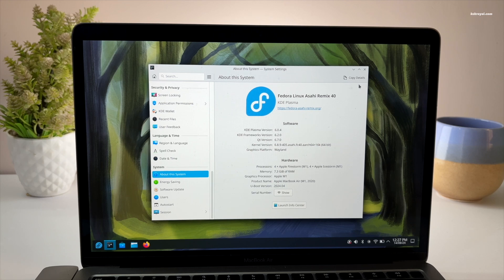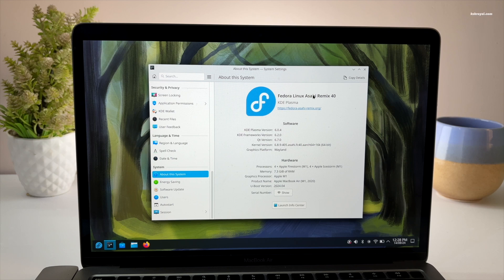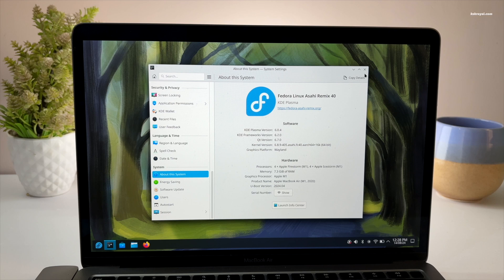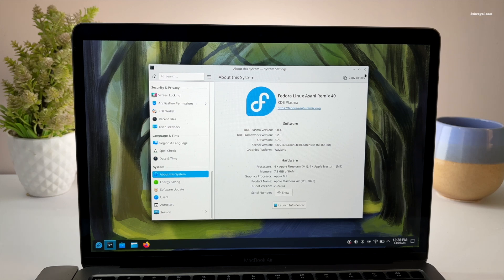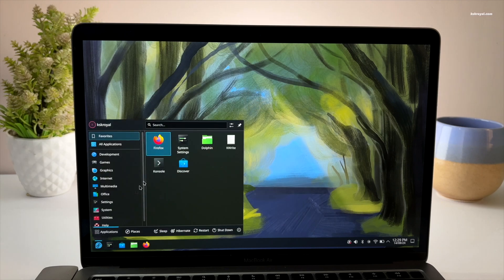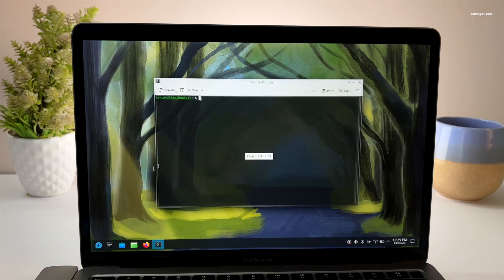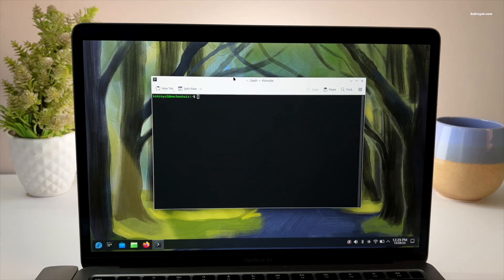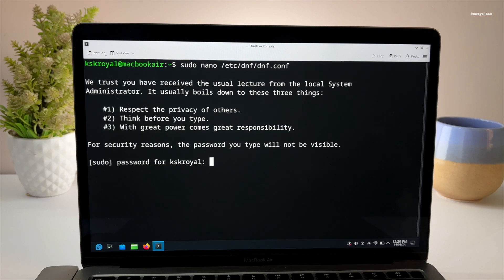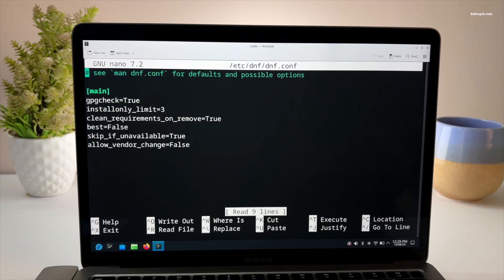As you can see, this is a fresh installation of Fedora Asahi Remix with KDE Plasma running on my M1 Mac. The first thing you need to do before installing Cosmic Desktop is to update Fedora. To do so, open console and run the following command to modify the dnf configuration file.